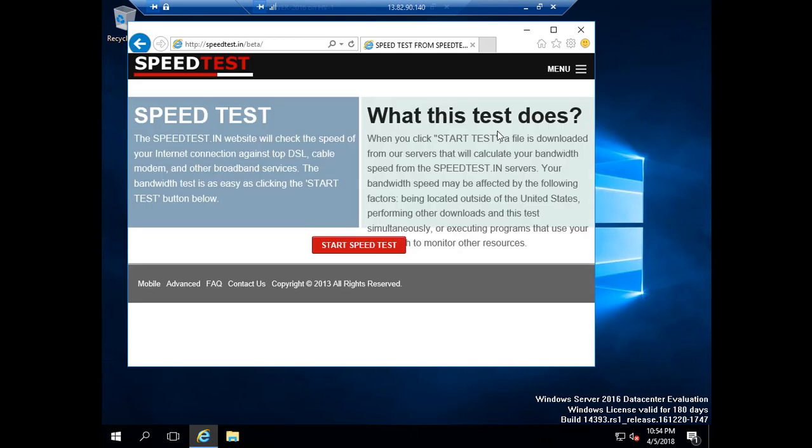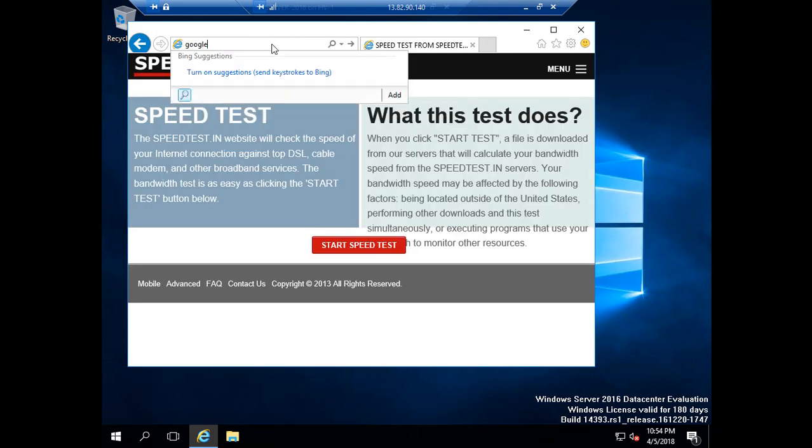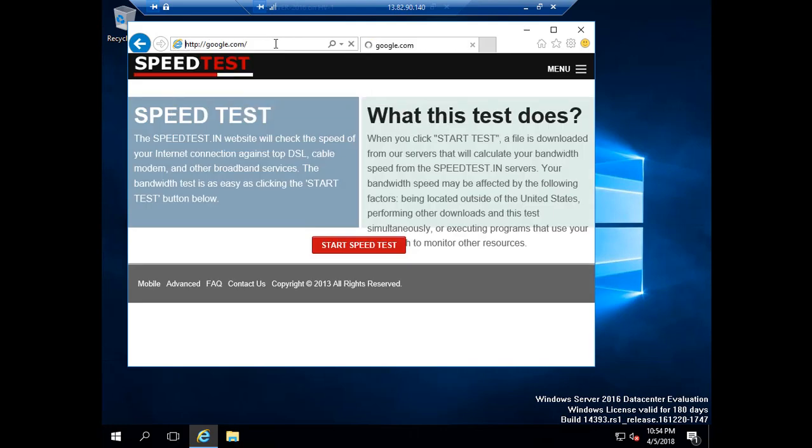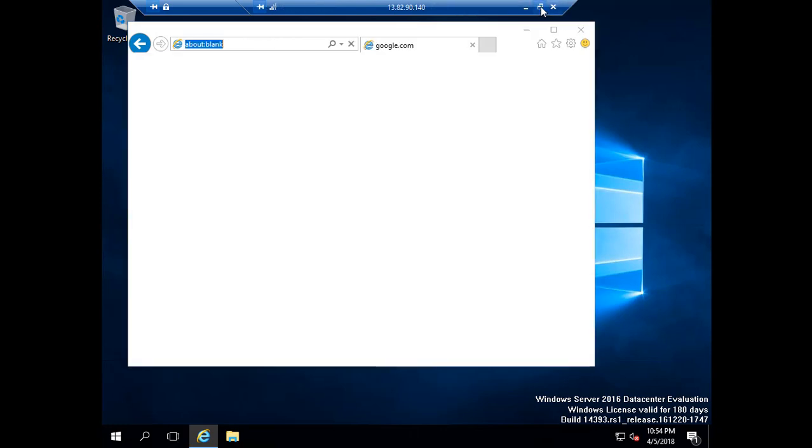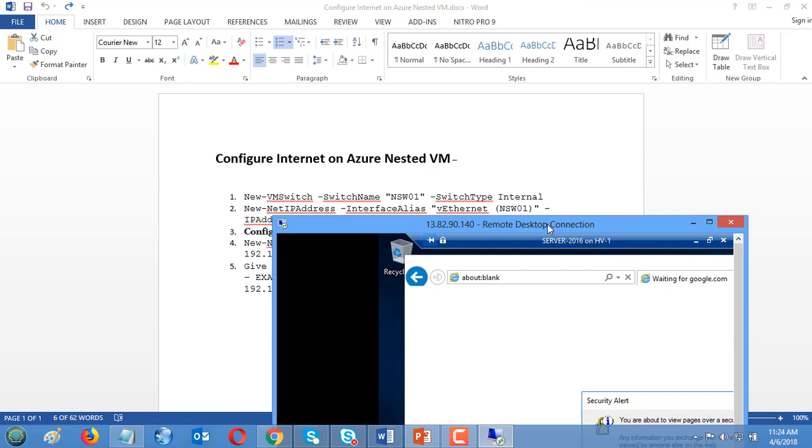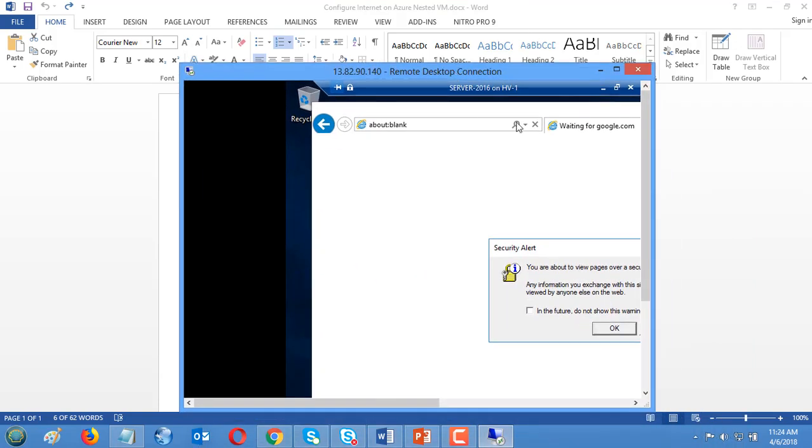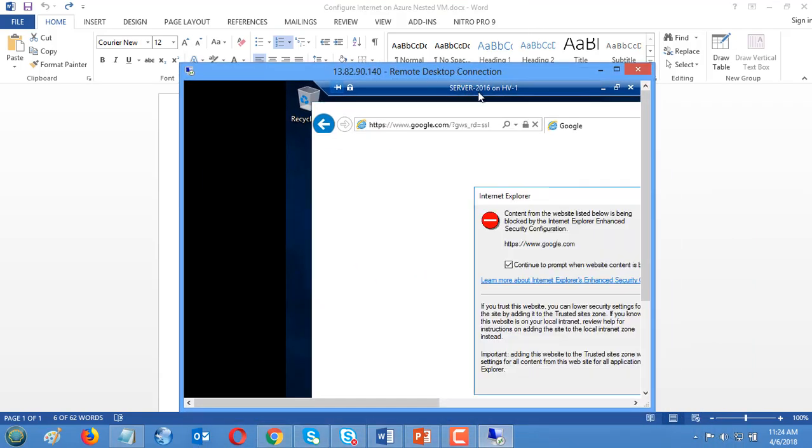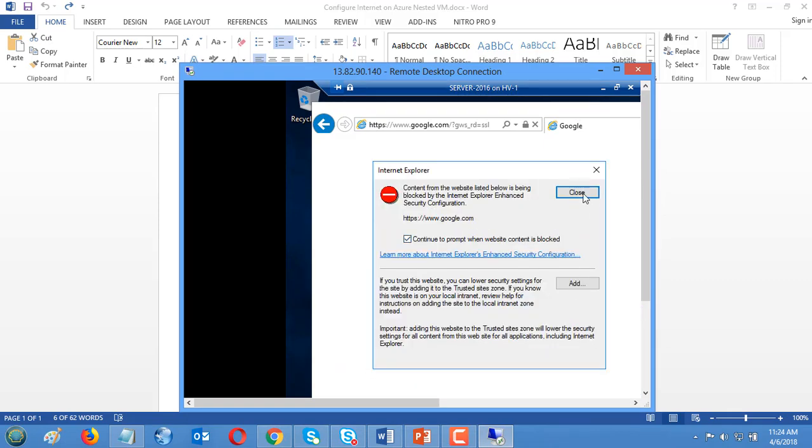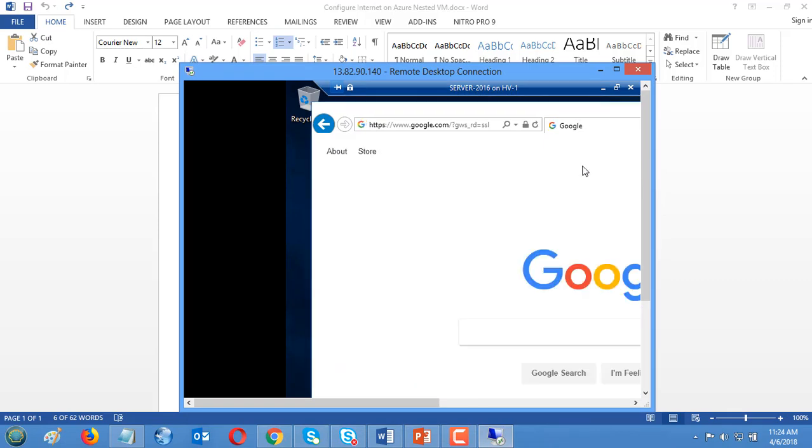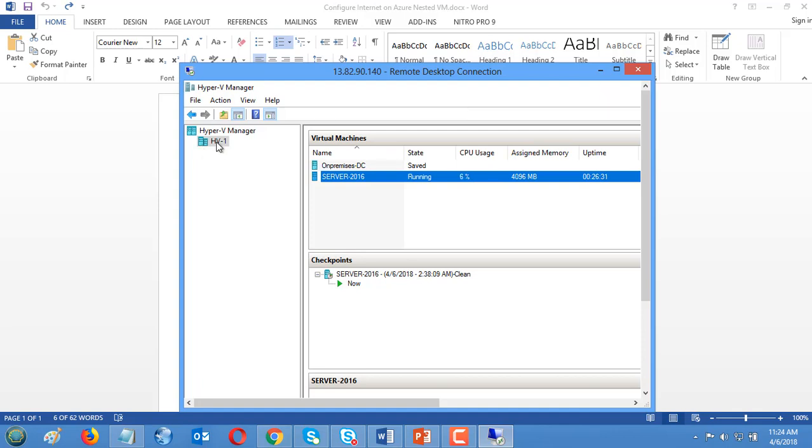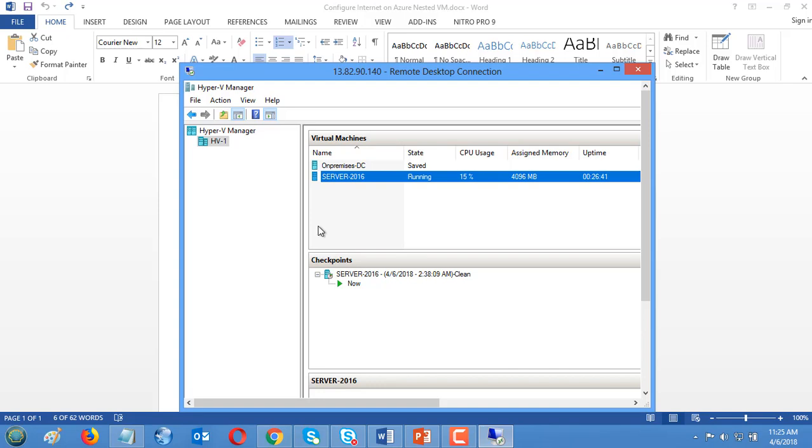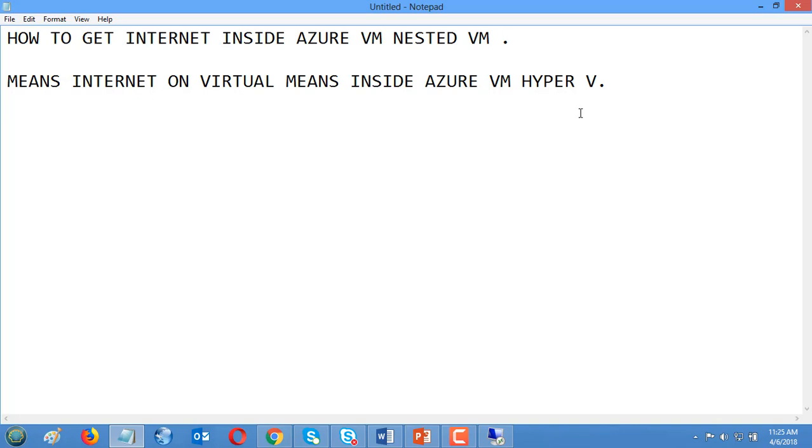Internet is up and running inside the Azure VM. This VM name is Server 2016 on Hyper-V. The Hyper-V host is an Azure VM. I hope you like this recording. Thank you very much, keep watching my YouTube channel, Logic IT. Thank you very much.